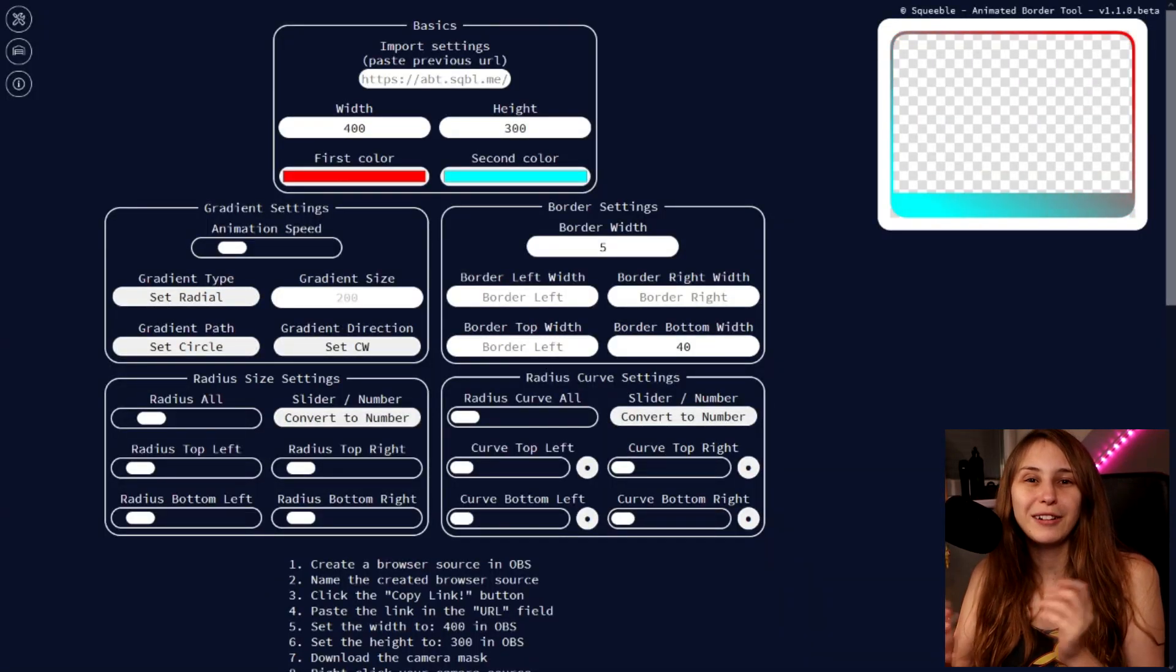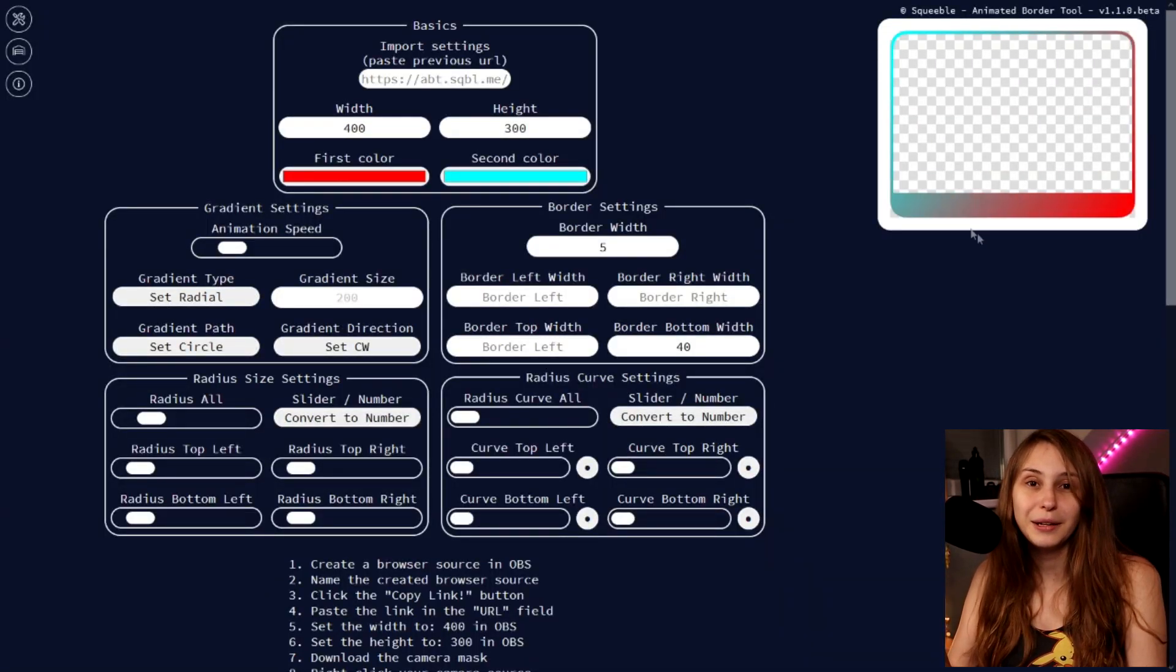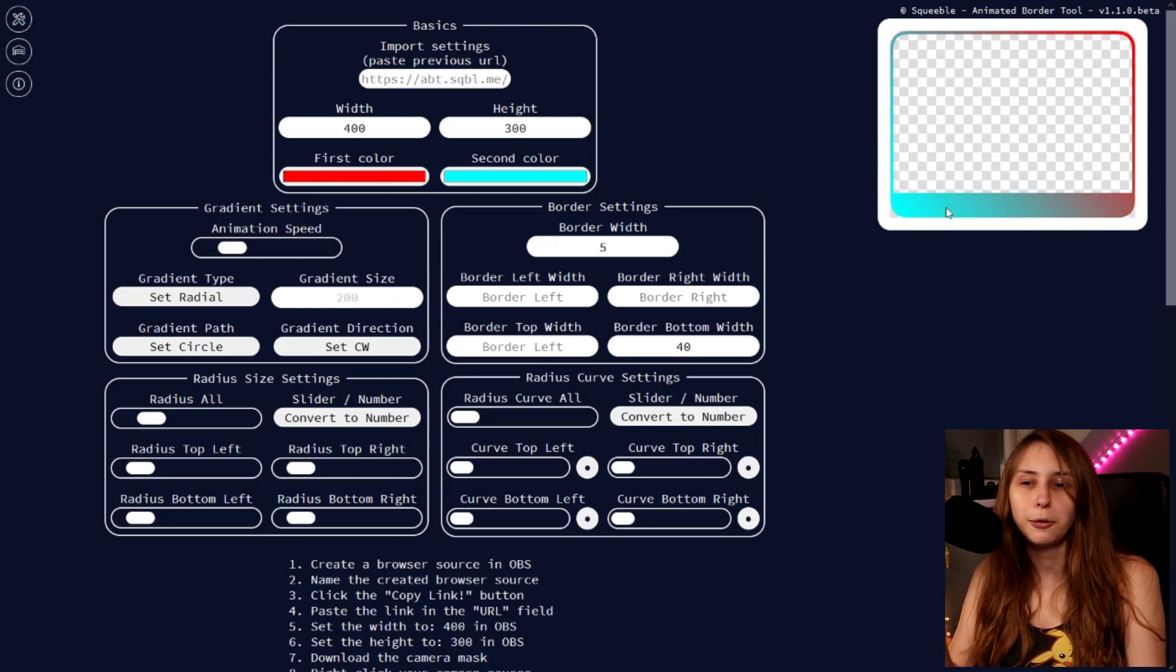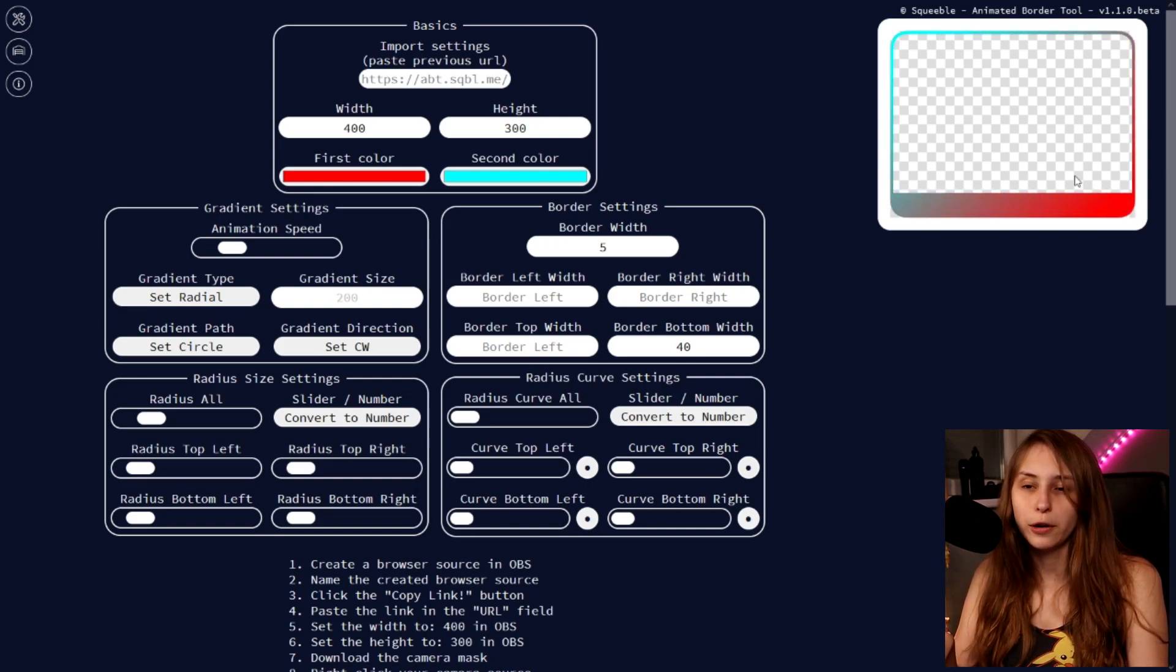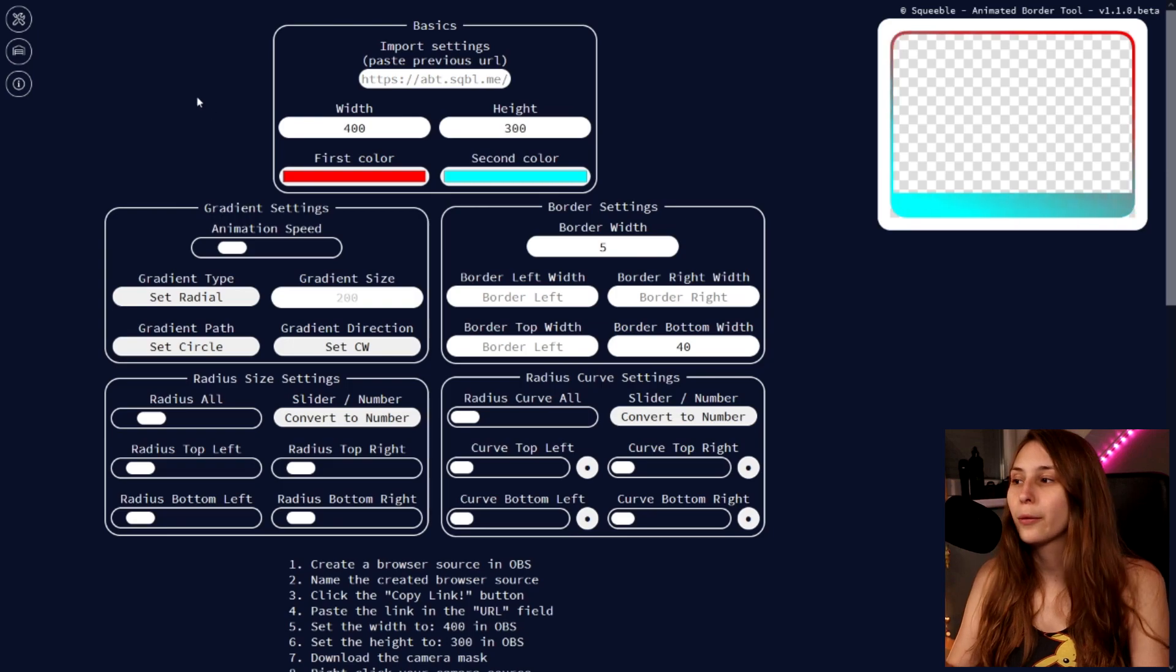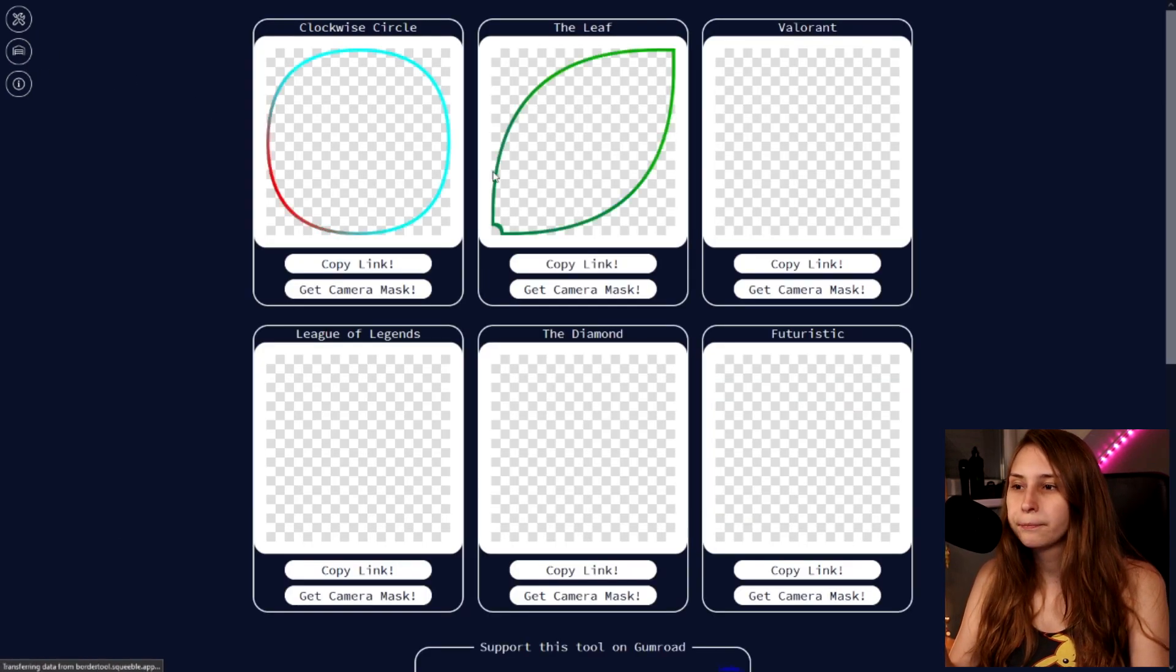So this is a tool. I will leave the link in the description. Here you can make your own webcam border. Like you see, this is a blue and red one. But you can make a lot of different things. I have some already made here on the left if you click on this garage thing.